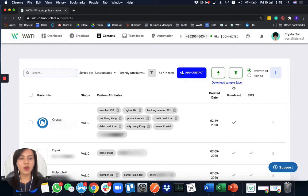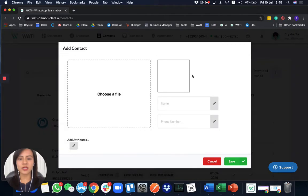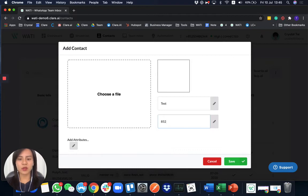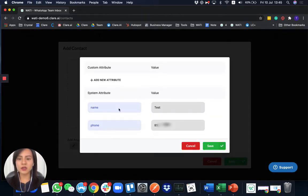Alternatively, you can add the contact directly here. You can type the name and the country code, which is really important for the WhatsApp number. You can also add attributes, for example, just now I use the attribute of VIP member as well.